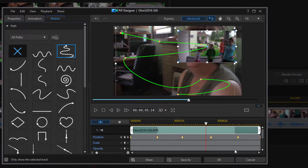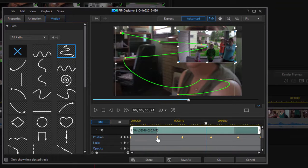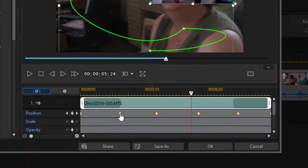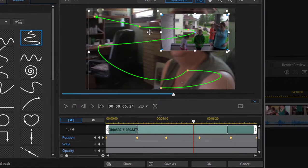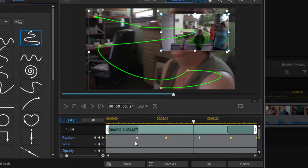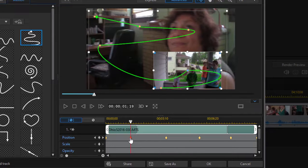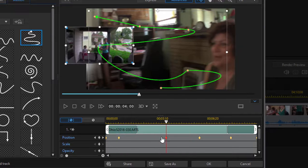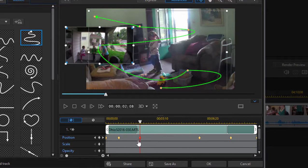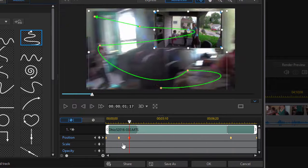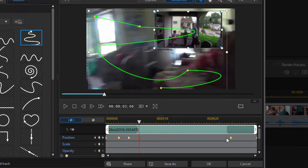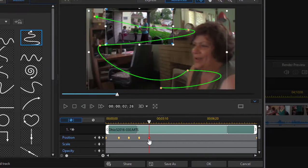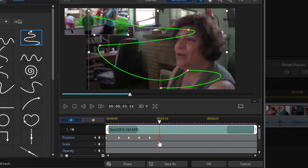Once we've created our animation, we can control how that animation happens by these little keyframes that are down here at the bottom. These keyframes correspond to the orange dots that you see on this. So if I want to make my animation happen more quickly, I'll just drag the keyframes together here.